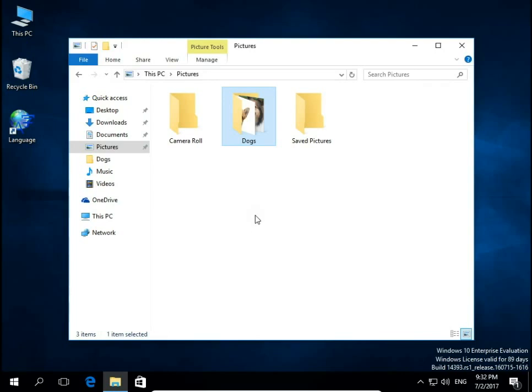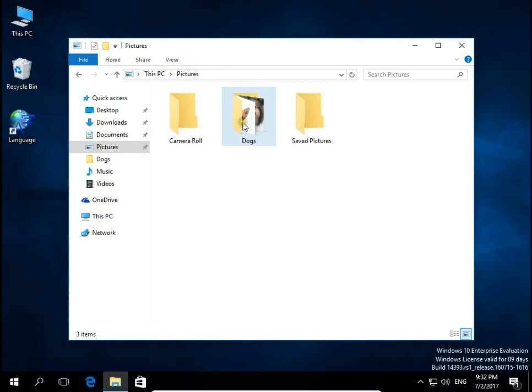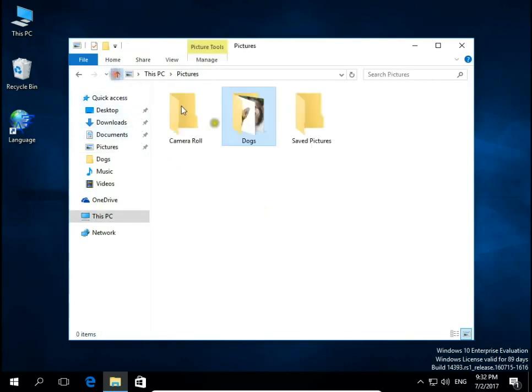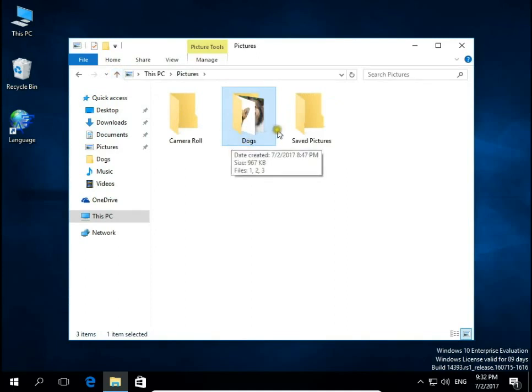I have a folder in my Pictures with three pictures, and I would like to have one of these pictures appear as the icon on this folder.